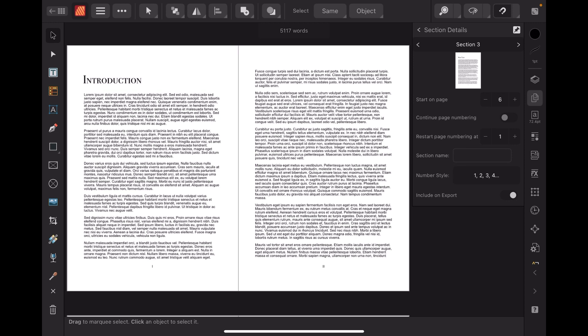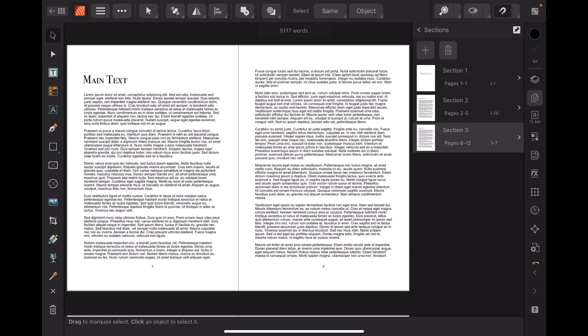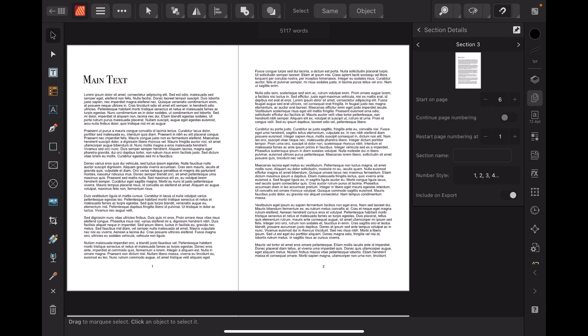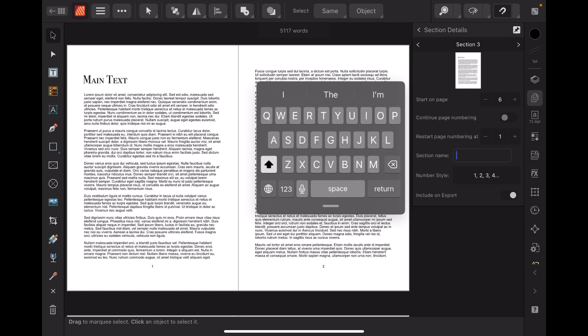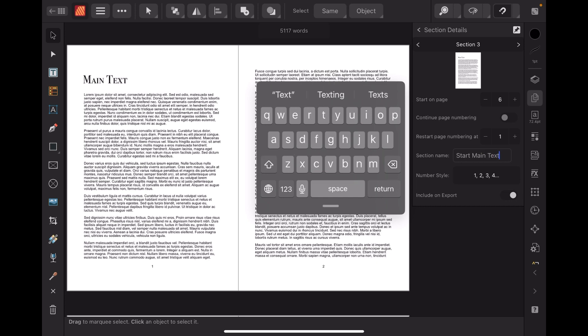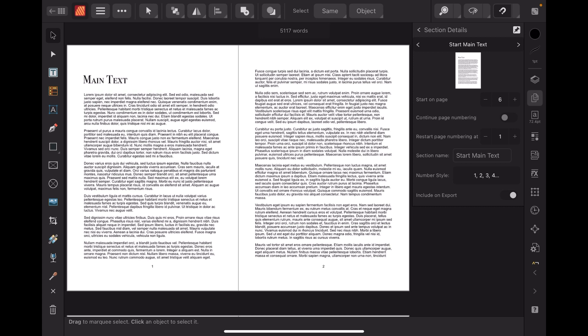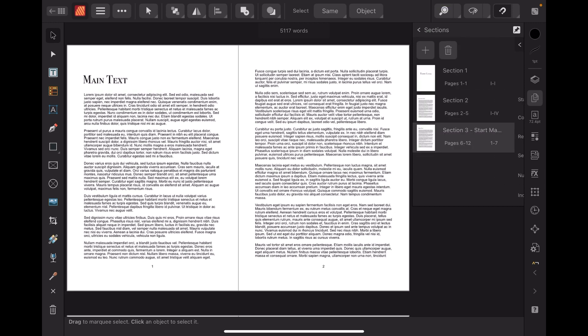Section 3 starts on page six. 'Continue page numbering' — no. 'Restart page numbering at one' — because this is the introduction page. Section 3 goes to the editing section, starting on page six, and you can see the main text is numbered one, then two, and so on. This time it's the standard numbering style. I could give it a name — let's type 'Start Main Text'. 'Include on export' — yes, of course.